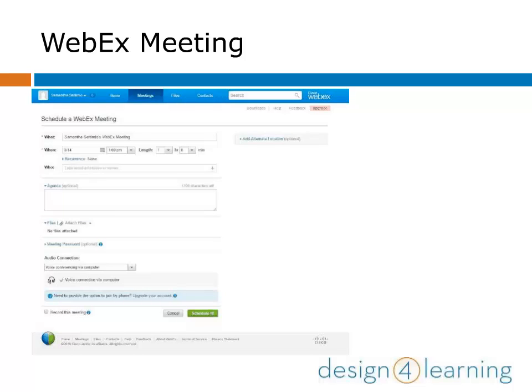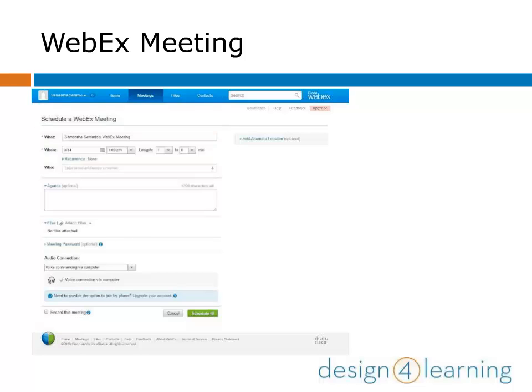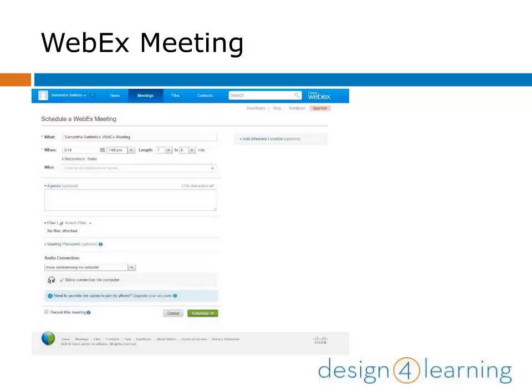You can create a free WebEx Meeting account for small meetings of up to three people. Once you log in, you'll arrive at the Schedule a WebEx Meeting screen. Create the meeting by filling in required information for what the meeting is called, when it is scheduled, and for how long. You can also choose to list who will attend, attach the meeting agenda, and send invitations, among other options. When you're done, click the button to schedule it.